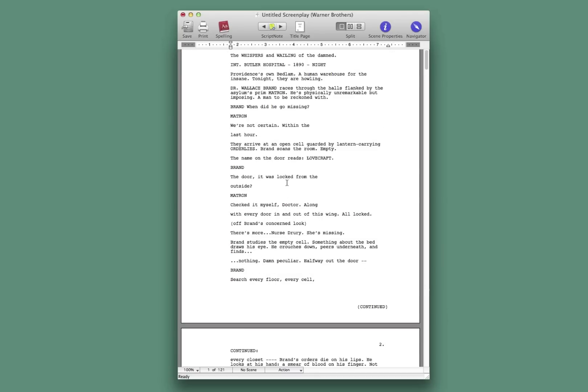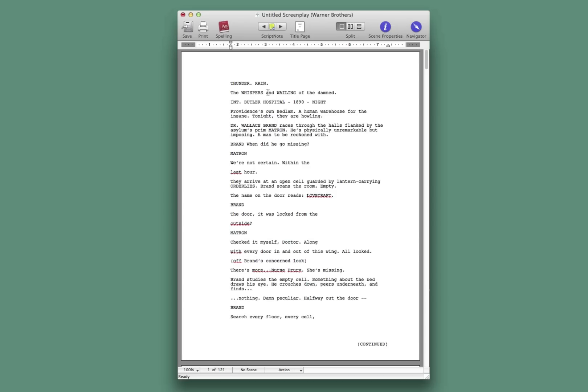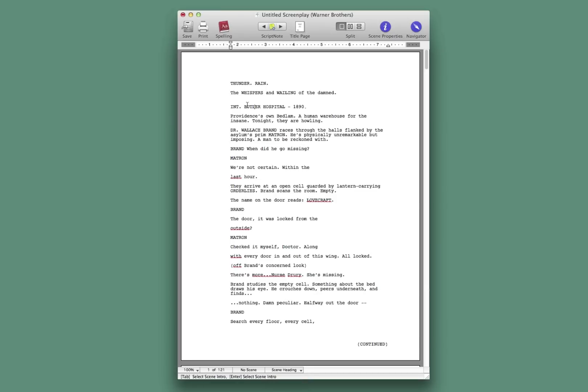Now, all the elements are showing up as action right now. So what you want to do is reformat it. And you're going to have to go through and reformat every line. Sorry, that's the way it works. You can go and pick them one by one. This needs to be a scene header. So we go down to scene header and pick that. And there, it created the extra space for scene header.